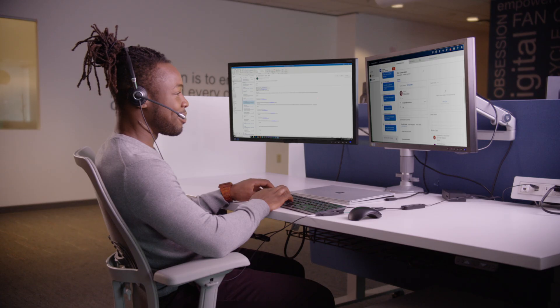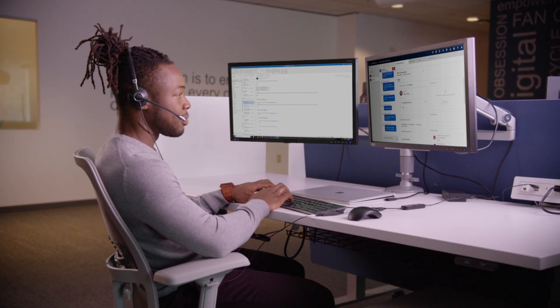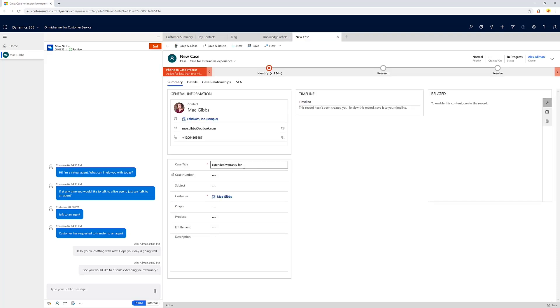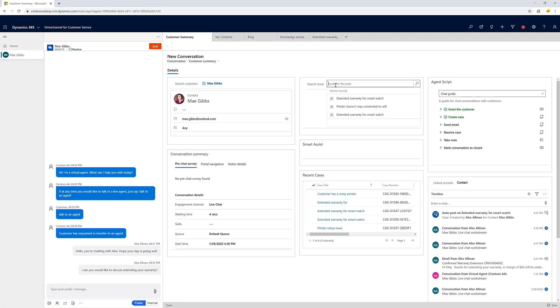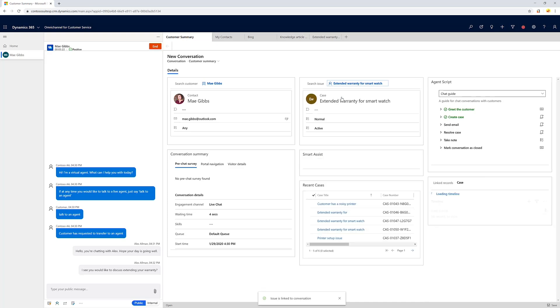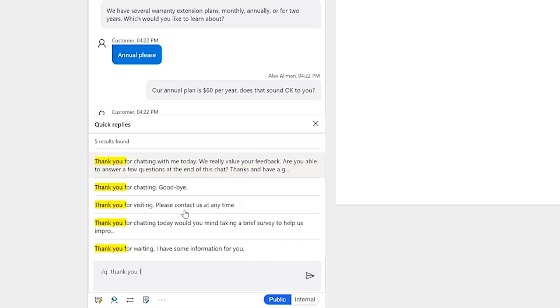Make smarter recommendations with agent-facing bots that use contextual data about customers and your business to empower agents to be more productive and avoid escalations. With these embedded productivity features, agents of all experience and skill levels are able to guide customer issues to quick resolutions using best practices pulled from previous similar cases and brand-approved language.